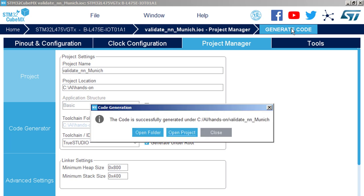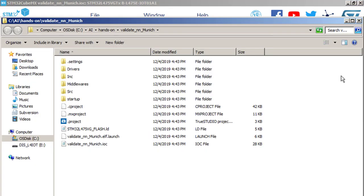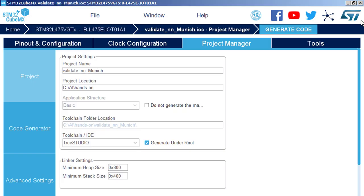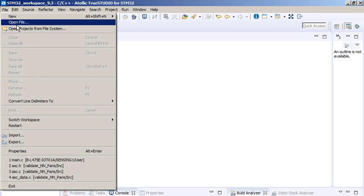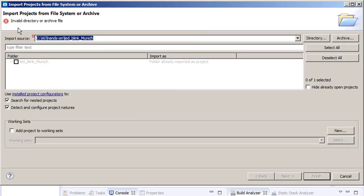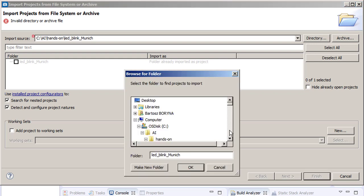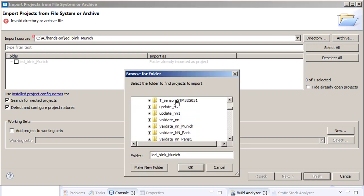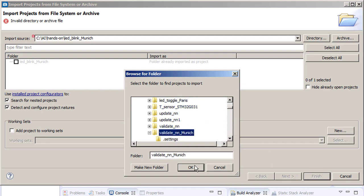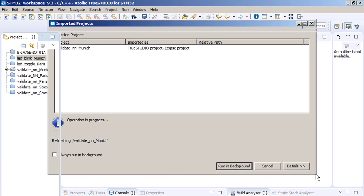You can open project on your PC. I need to import the project. So again, switch to TrueSTUDIO. Then file, open project from file system. Directory. And validate NN Munich. Finish.